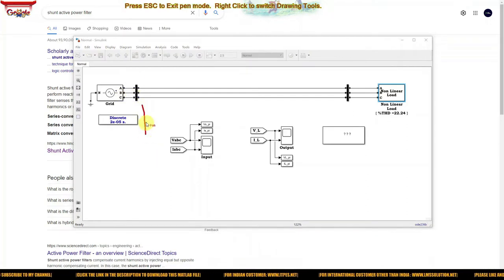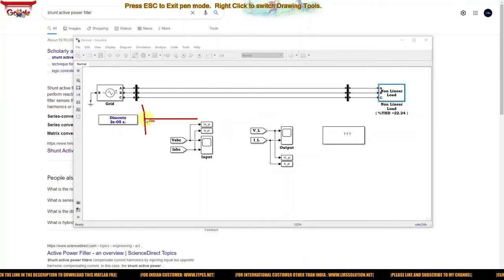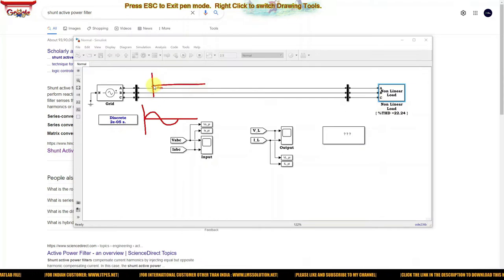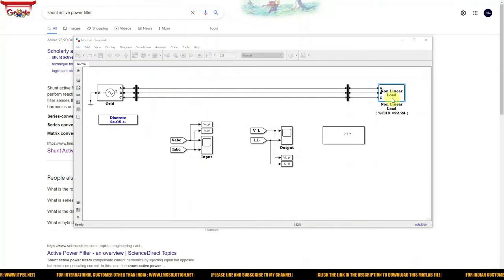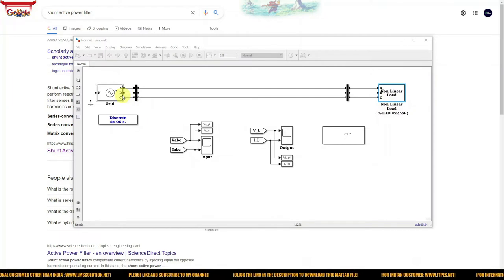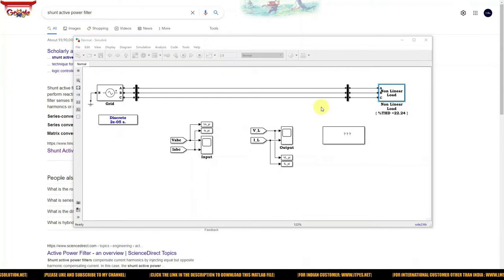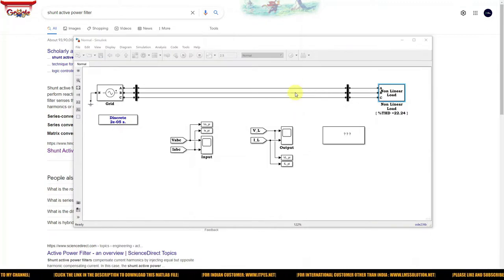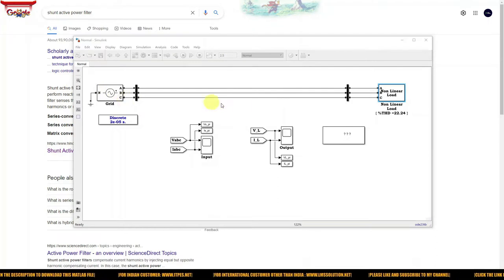Normally, when you connect a linear load, the source current is sinusoidal. But when you connect a non-linear load, the source current becomes non-sinusoidal. Because of this non-linear load, reactive power is consumed from the grid, and we need to compensate that reactive power by injecting a compensating current to the grid.